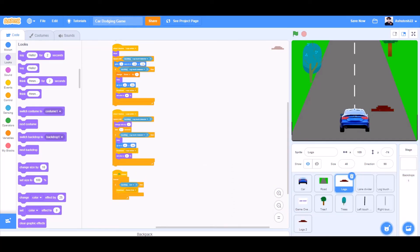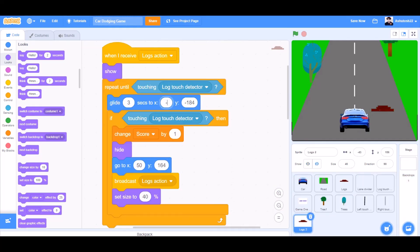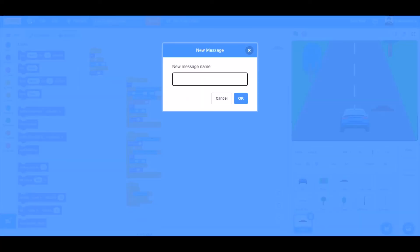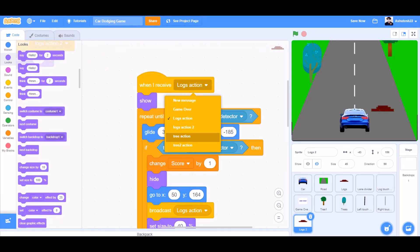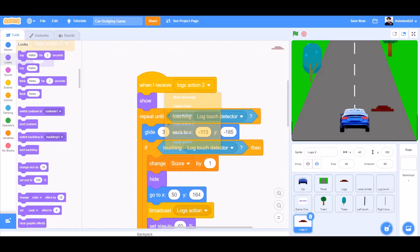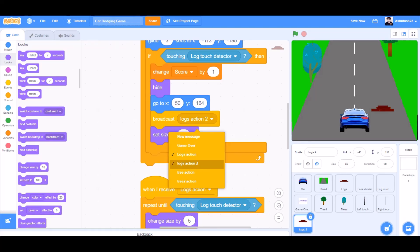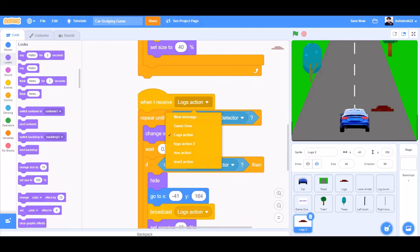Clean up the blocks so they are arranged. Change the values of the glide from X minus 113 and Y minus 185. Broadcast a new message called LOCKS ACTION 2, so it's identifiable. When I receive LOCKS ACTION 2, and broadcast LOCKS ACTION 2 everywhere you see in the code.